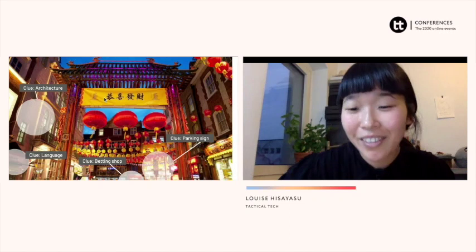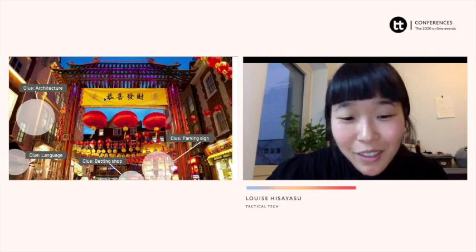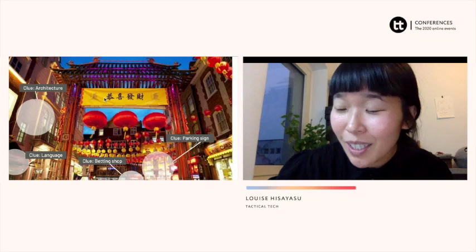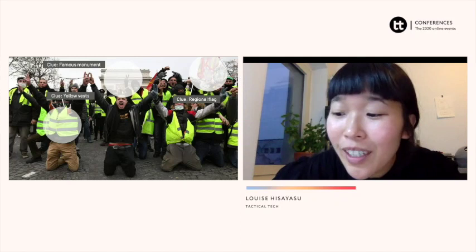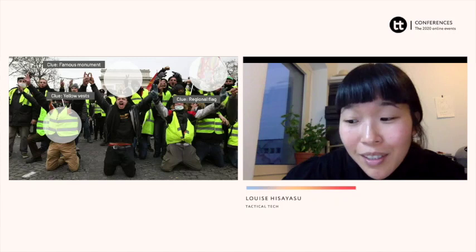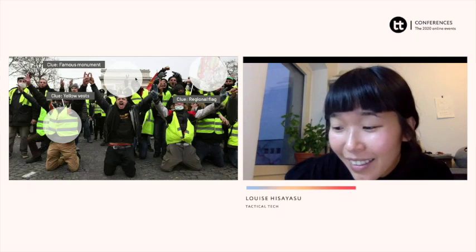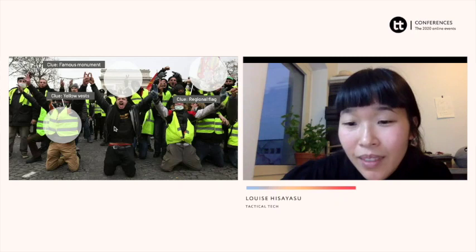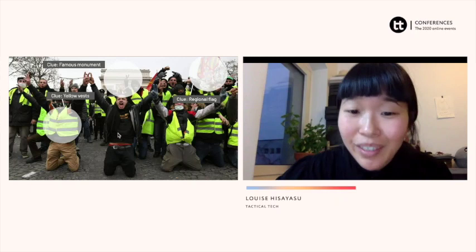And this is the last example. Can anyone guess where this image was taken? Paris. And what is the biggest giveaway for your answer? The Arc de Triomphe is probably the biggest giveaway. Also the yellow vest — the Gilets Jaunes protests that were happening all over Paris and France. And there's another giveaway that maybe only French people really get: this regional flag from Burgundy. You could also note the weather — it's cold and people are wearing hats.